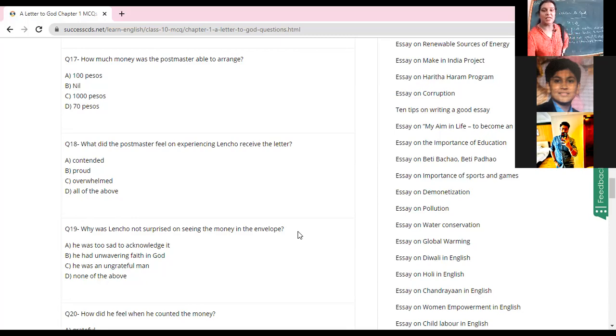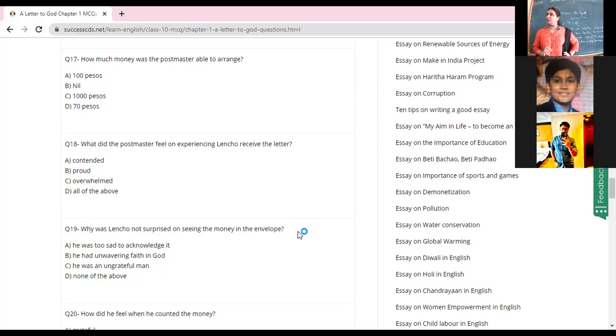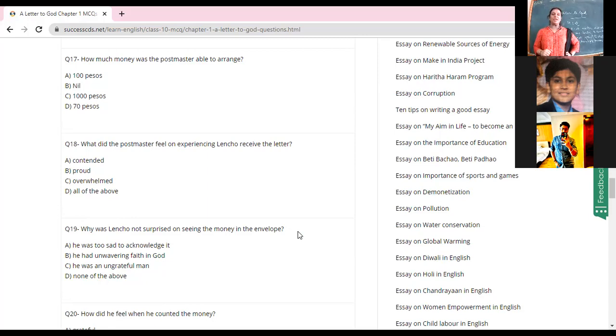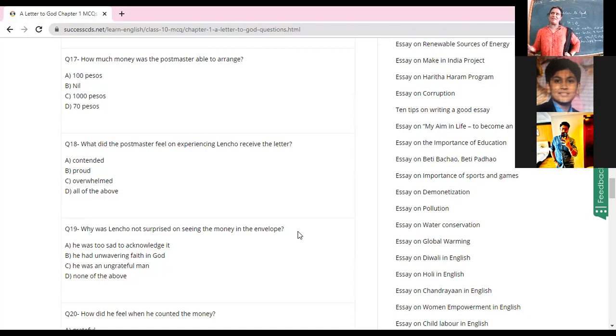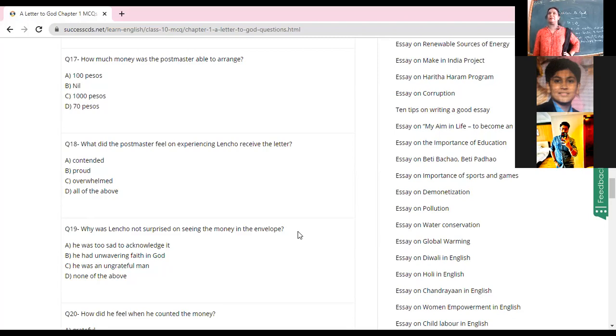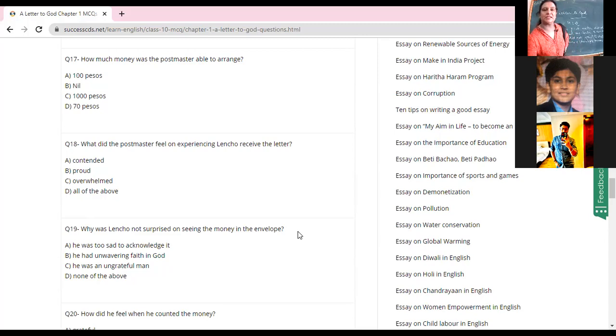Why was Lencho not surprised on seeing the money? An ordinary person would have fainted with happiness. Was he too sad to acknowledge it? Oh my god. He had unwavering faith in God. He was an ungrateful man? None of the above? He had unwavering faith because he wrote to God, God is definitely going to reply. Do we have people like Lencho nowadays? Do you think we ever had people like him? We do have people with blind faith here and there. Sometimes when you see the determination, when you see their faith, it is people like the postmaster who come together to help them. Okay, right, yes sir. So I think I'll stop.